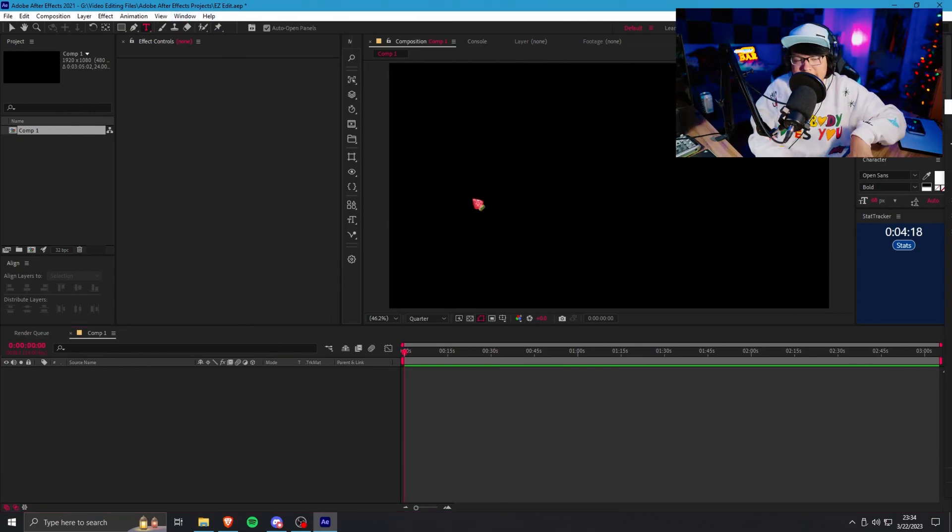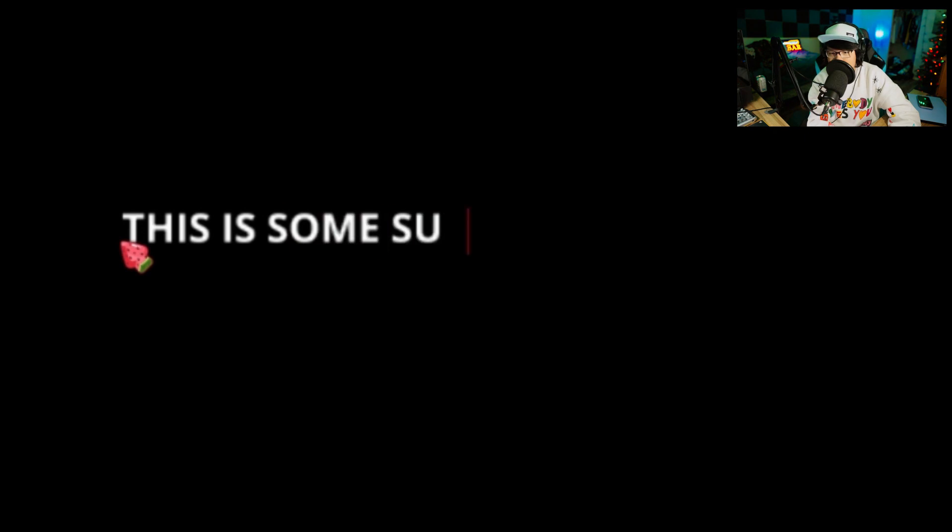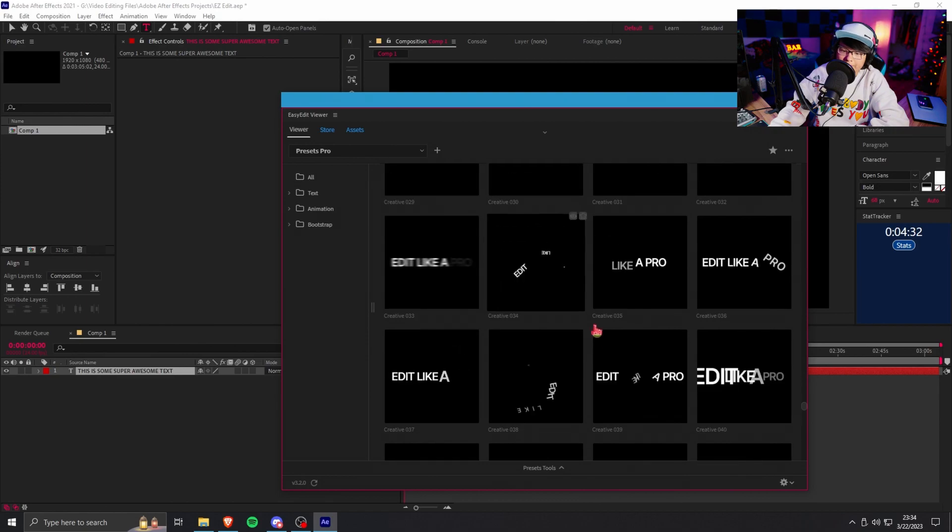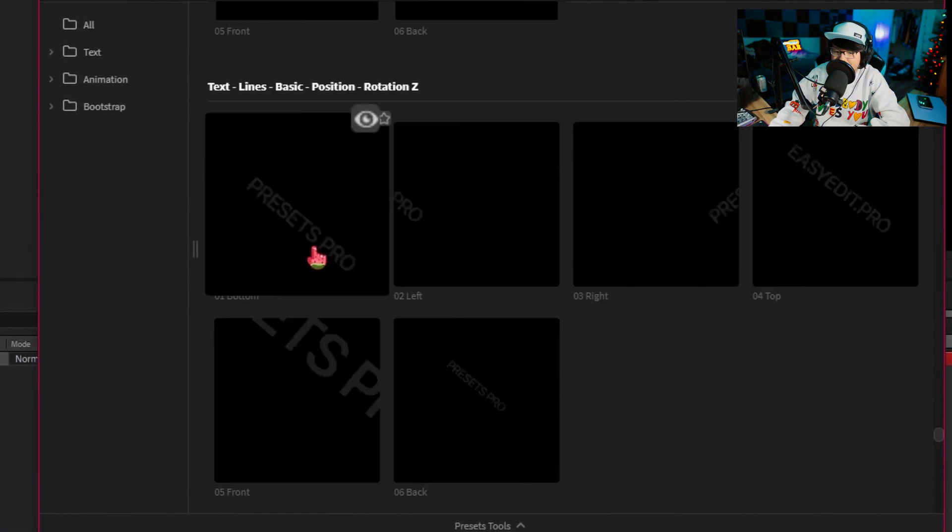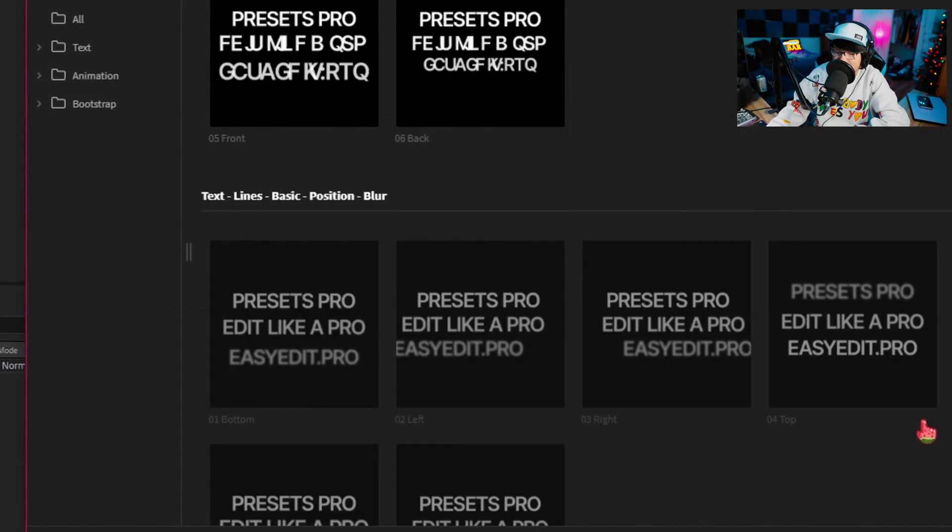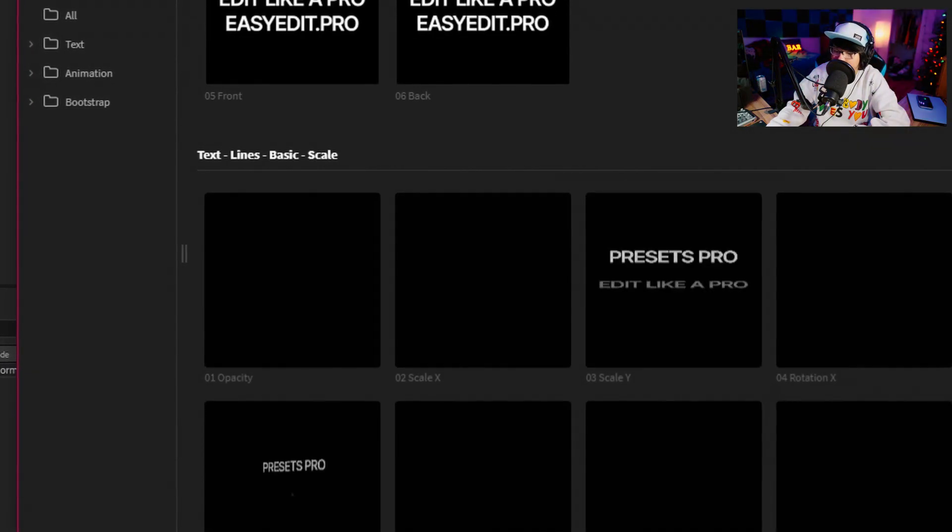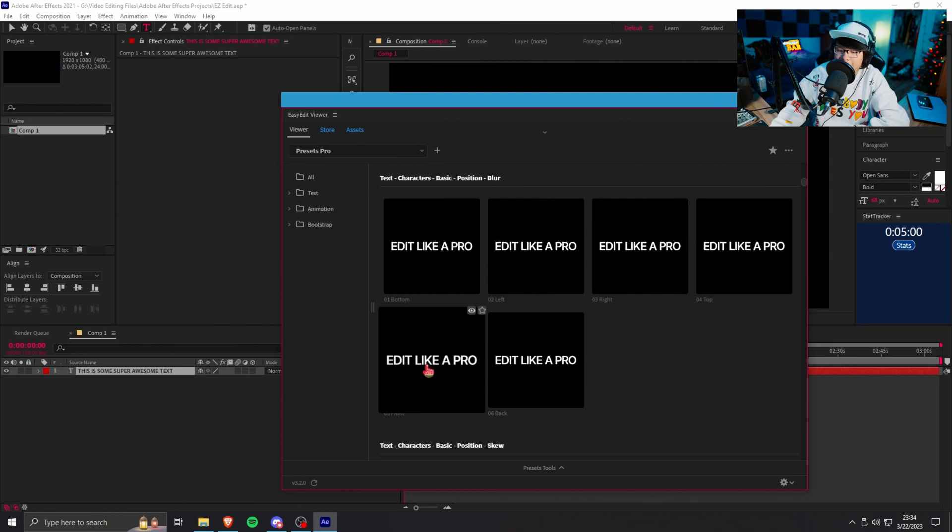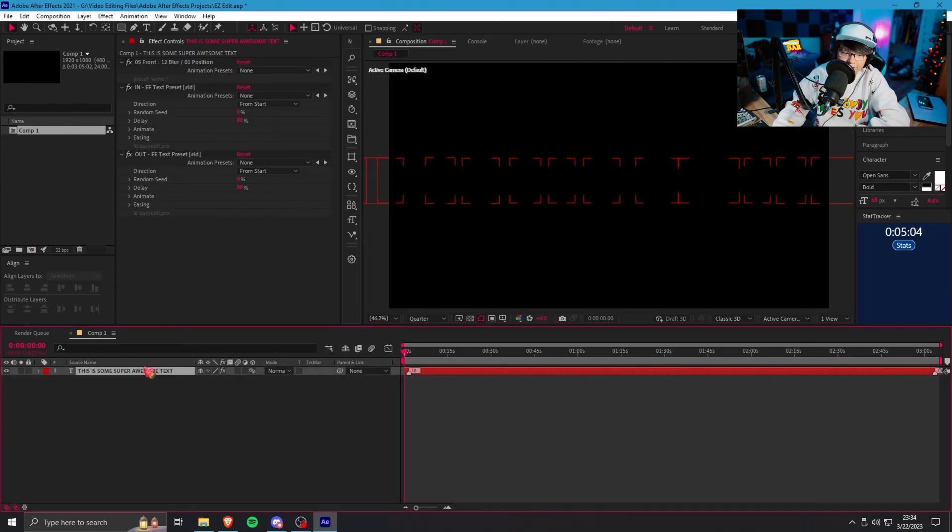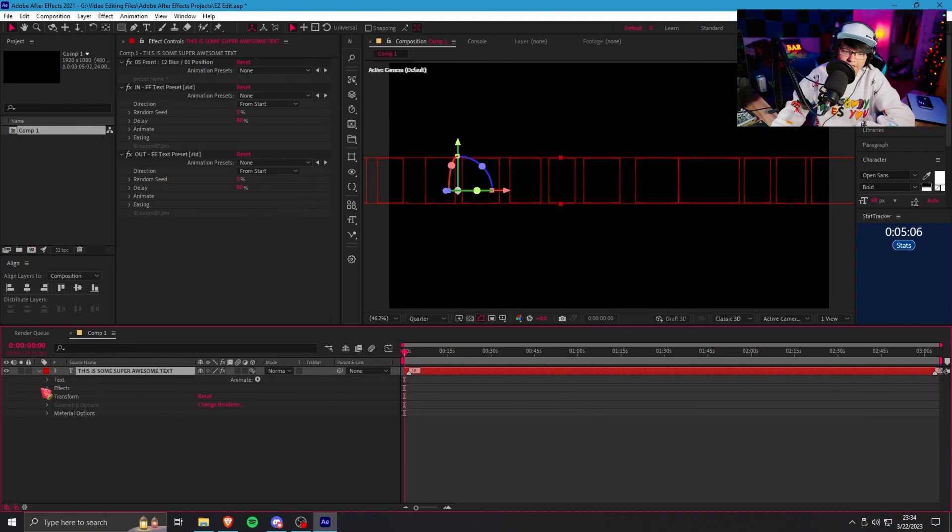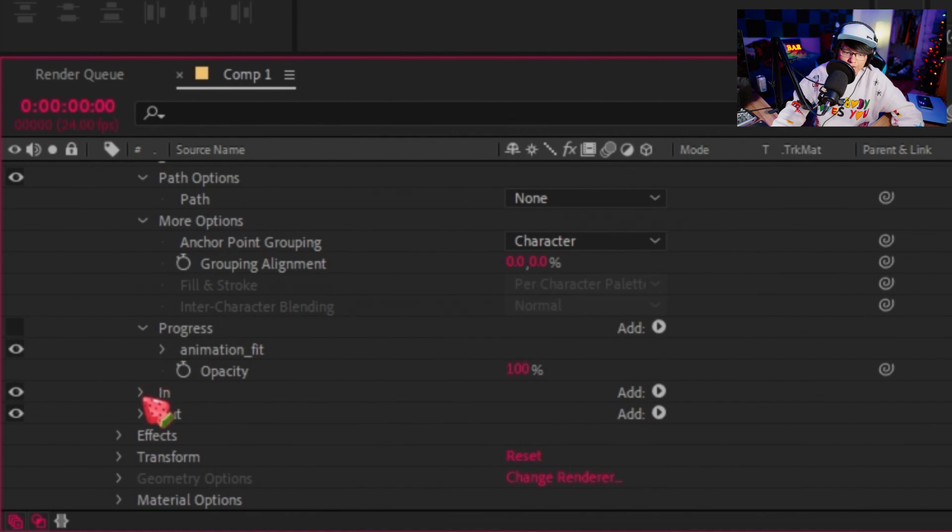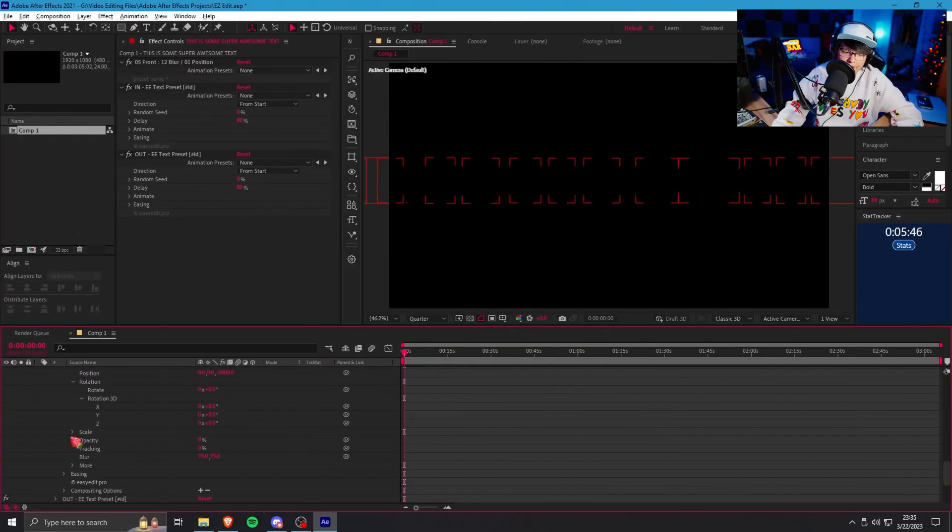All right, enough goofing off. In all seriousness let's actually be real about this. Let's see what else we can do, let's test it out some more. We can't get too hyped up just yet. This is some super awesome text. Let's just type something simple like that and let's grab something crazy. Oh they even have stuff for actual paragraphs, you know, so if you're typing an essay you could slap some Easy Edits Pro on here and it's actually quite nice.